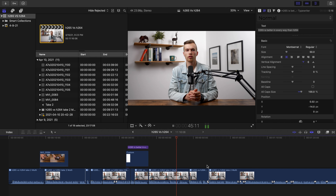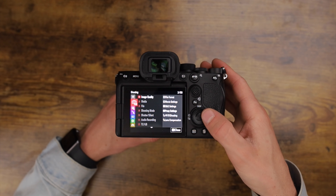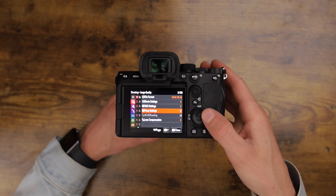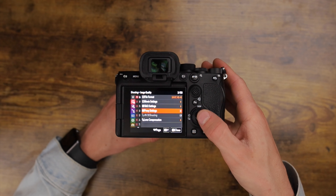But as I mentioned before, at 100 Mbps H.265 becomes a pain for most computers to edit. That is where the internal proxy recording option on the A7S III comes in handy.